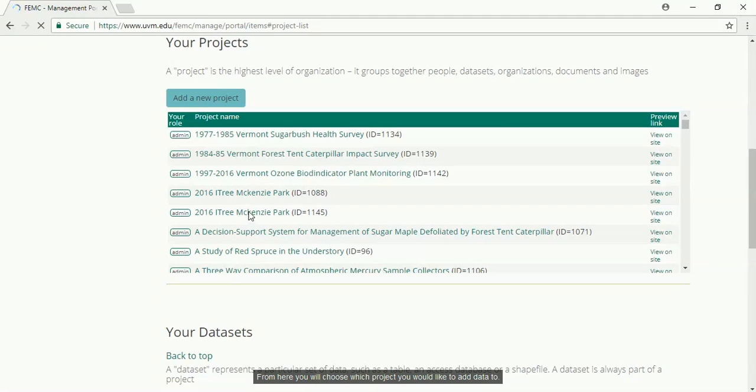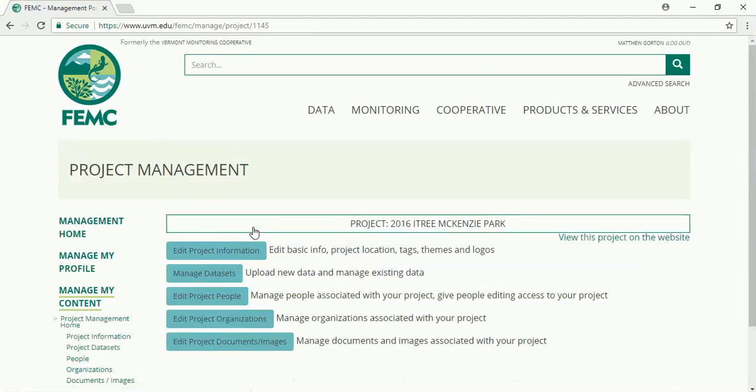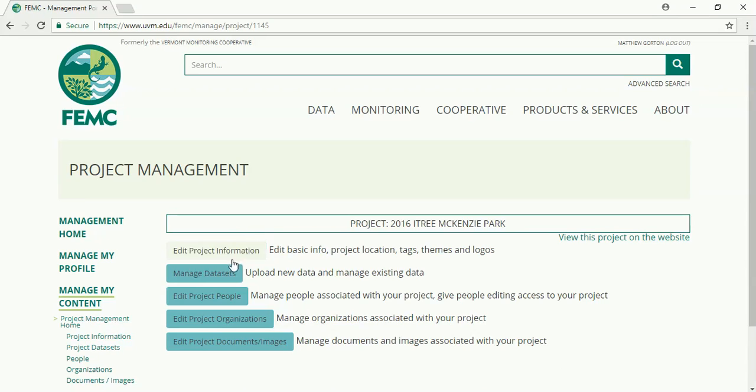From here you will choose which project you would like to add data to. Once you have clicked the project name that you're interested in, click the manage datasets button.